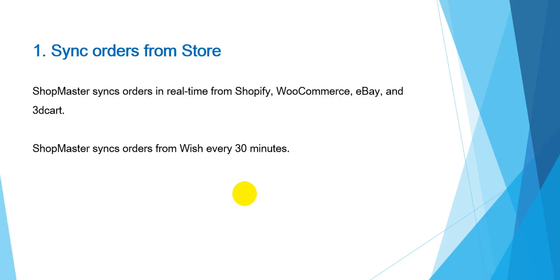The first one is syncing orders. You don't need to sync orders from your stores manually. ShopMaster syncs orders in real-time from Shopify, WooCommerce, eBay,